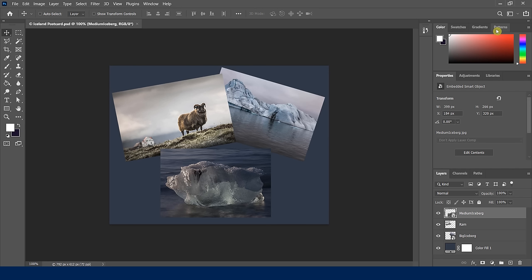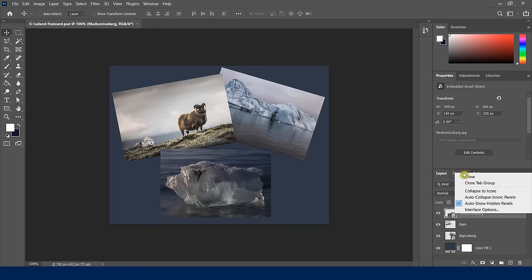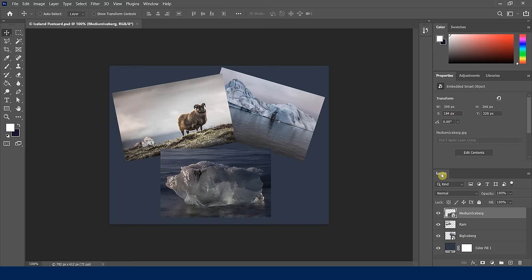The next change has to do with which panels I want. I have my colors panel, swatches, channels, paths, and all these things. Some of these I don't want, so very simply, all we do is right-click on the panel we don't want and choose Close. I'll close Patterns, and since I'm not working with channels or paths right now, I'll close those too.